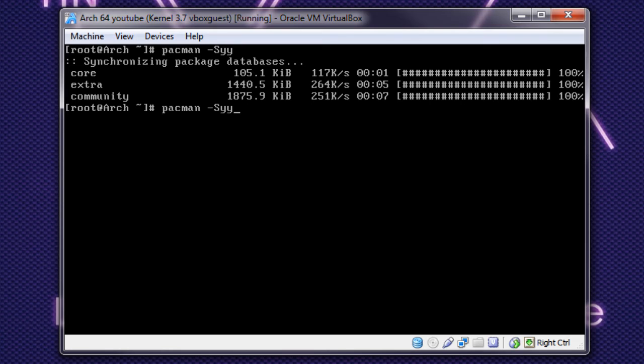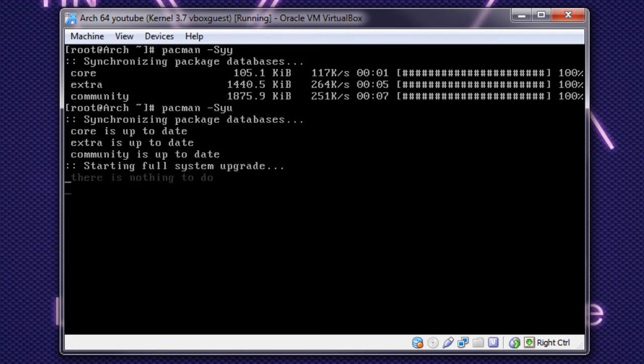So, after the Pac-Man, TAC, capital S, YY, we want to do Pac-Man, TAC, capital S, Y, U. And I'll make sure everything is up to date.